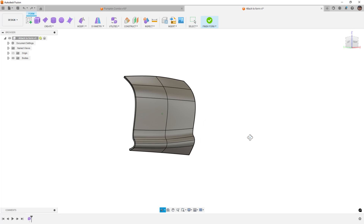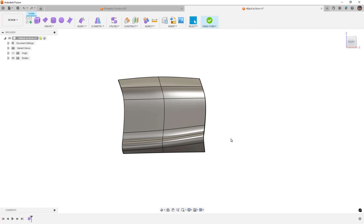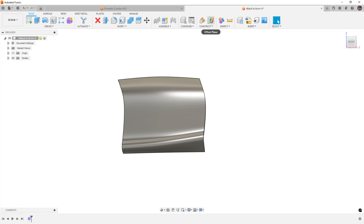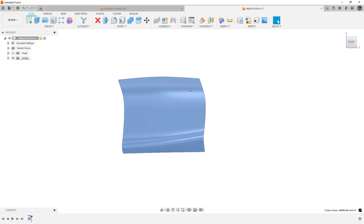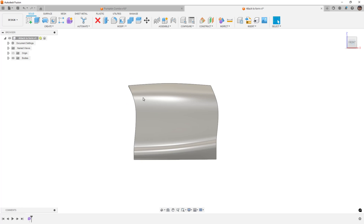If we have a shape that maybe has some geometry that needs to happen after the fact, when we select Finish Form, in a lot of cases there'll be no edge divisions on the resulting surface or solid body. In some cases that's perfectly fine, but if we need to do something like a sweep cut on a body — maybe we're adding trim or placing some features along those referenced edges — we may want to bring those edges over.